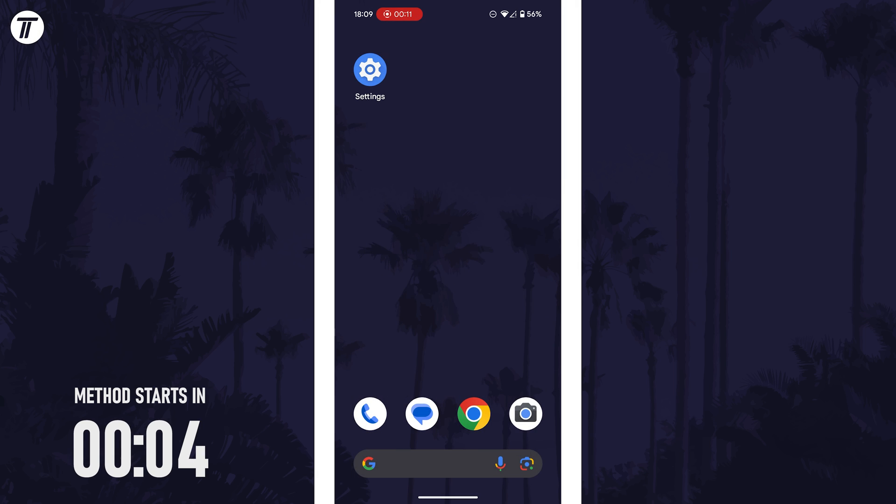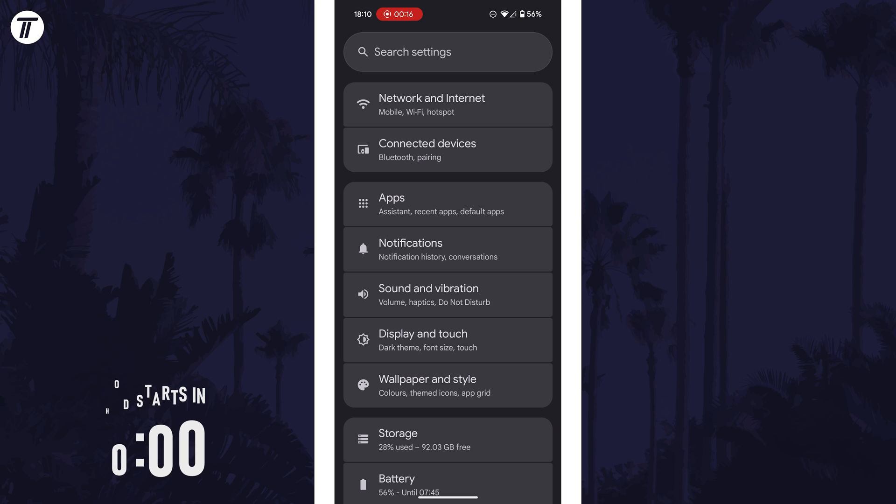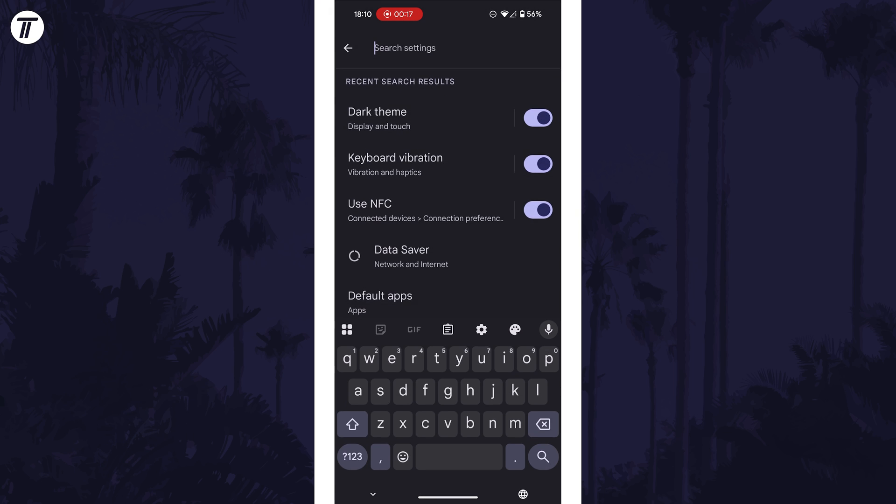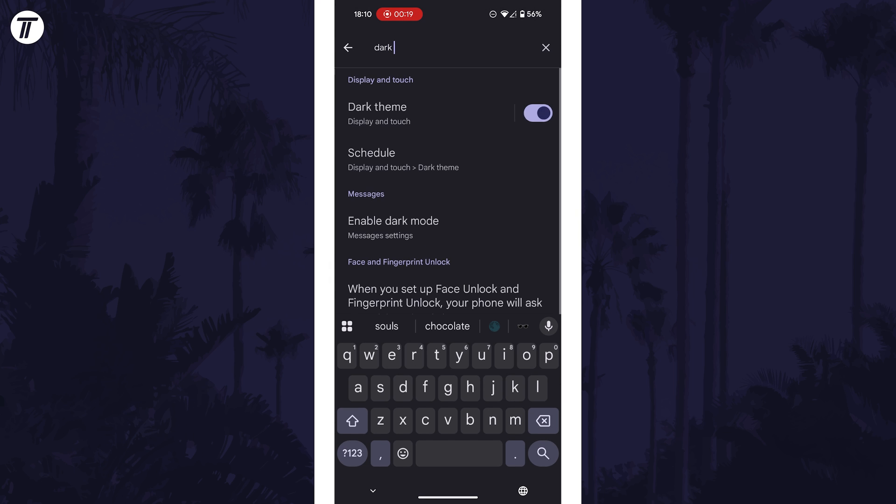Firstly, open the main settings app and tap into the search bar at the top and type in dark mode or dark theme.